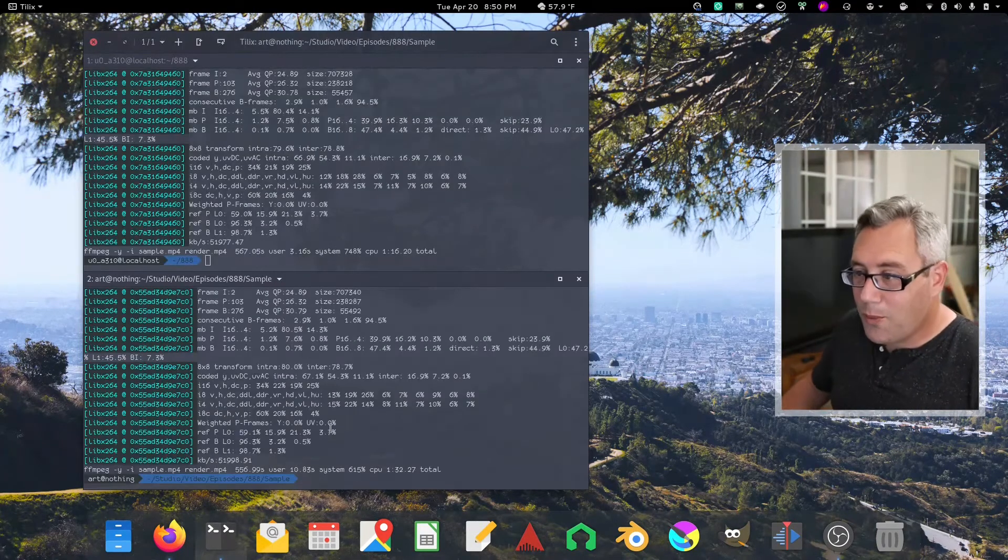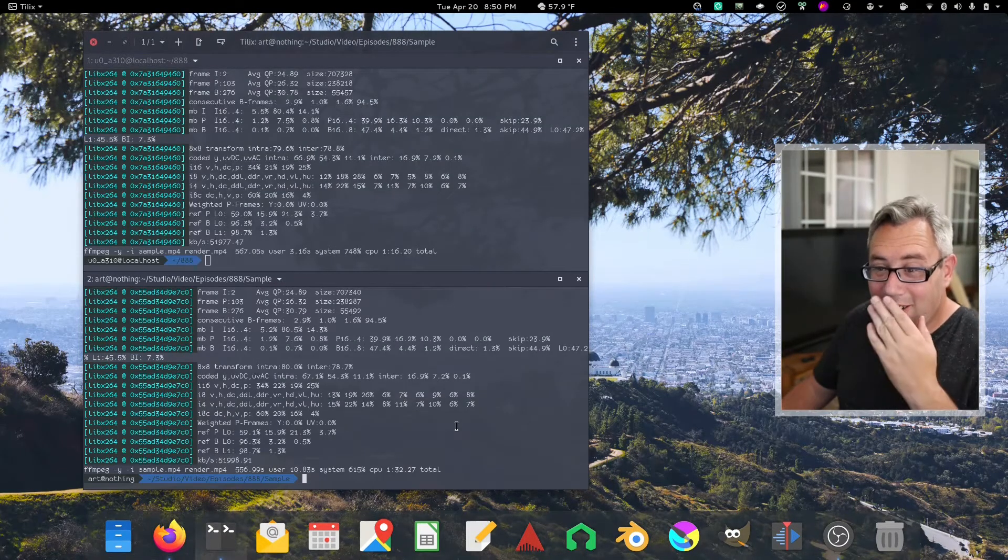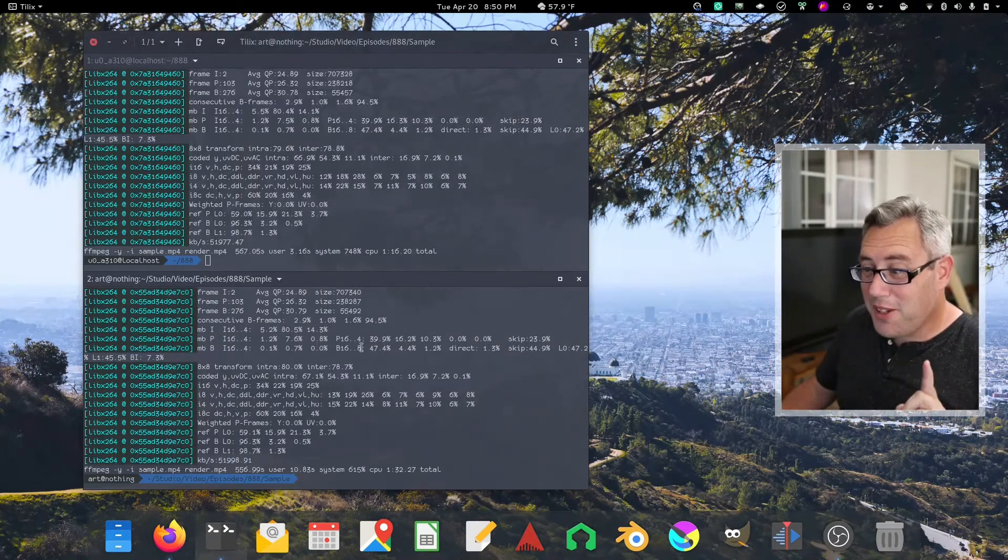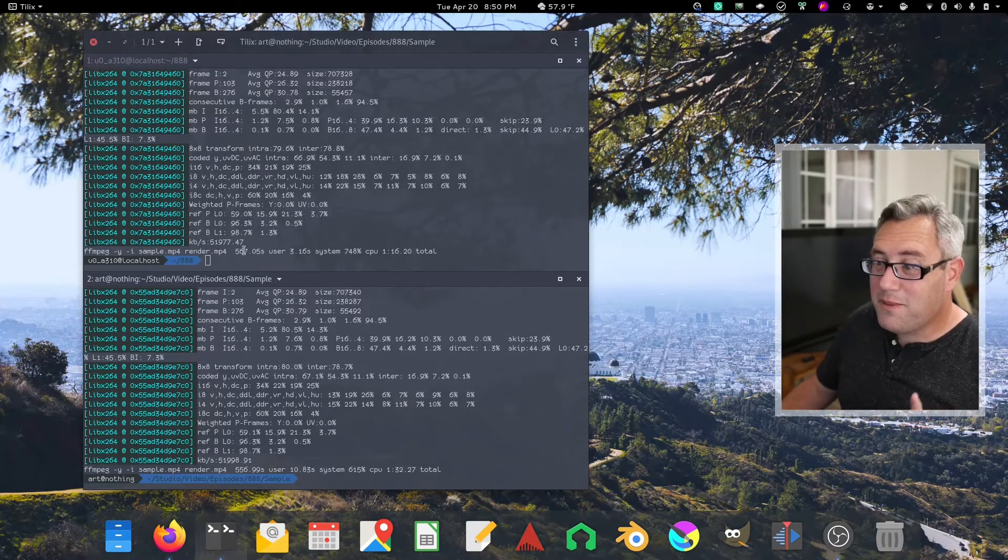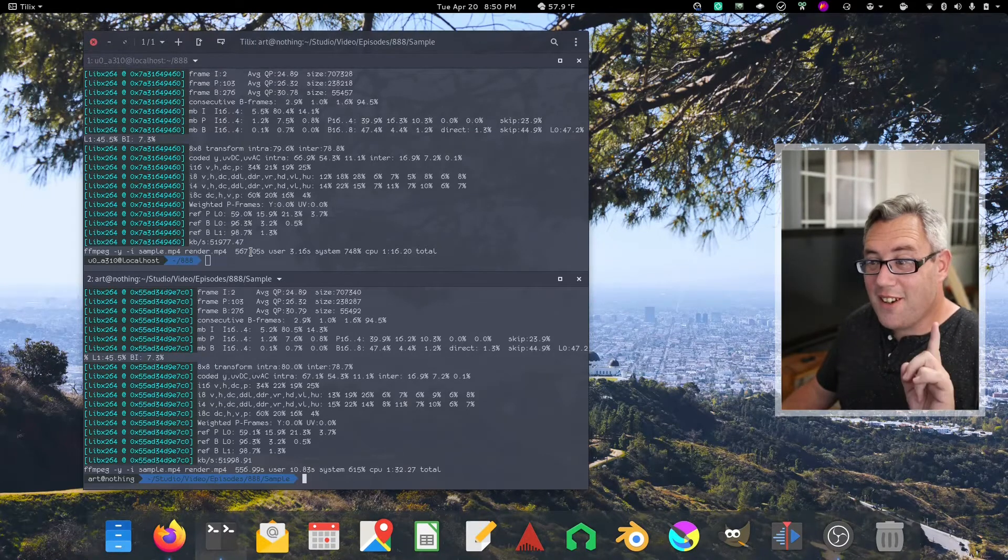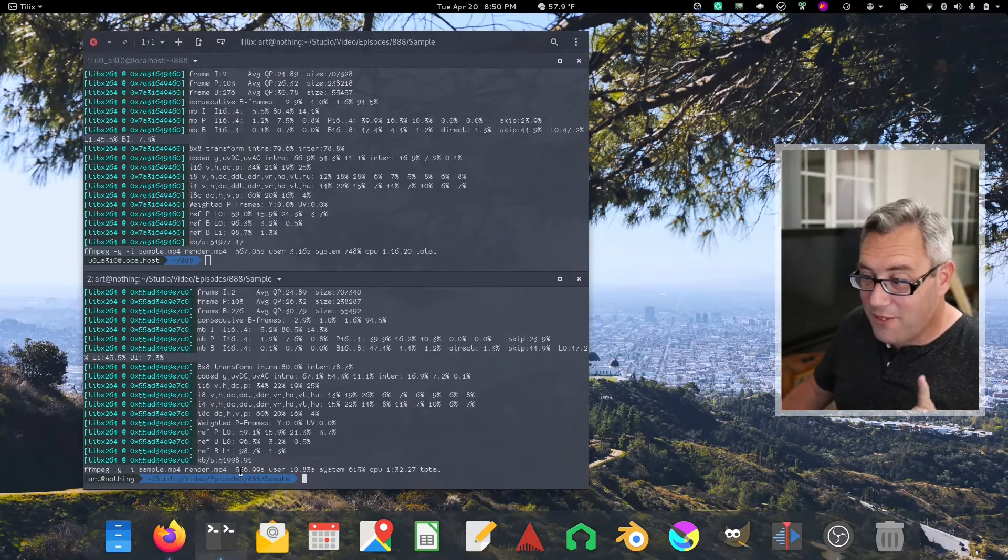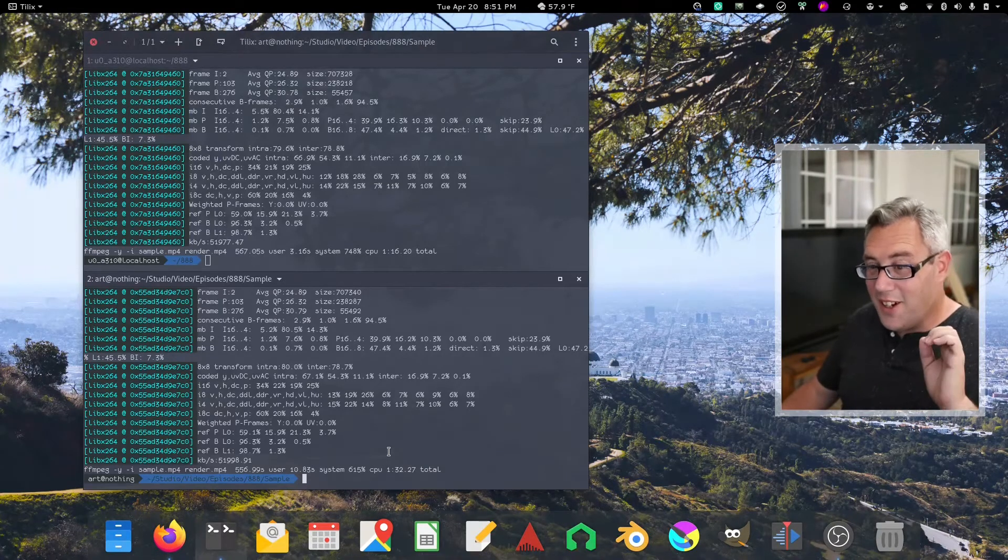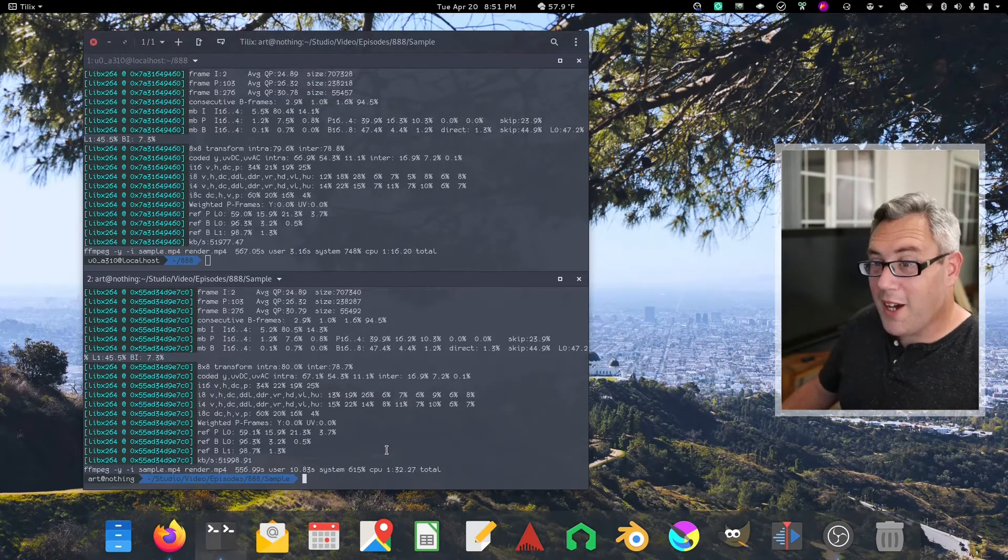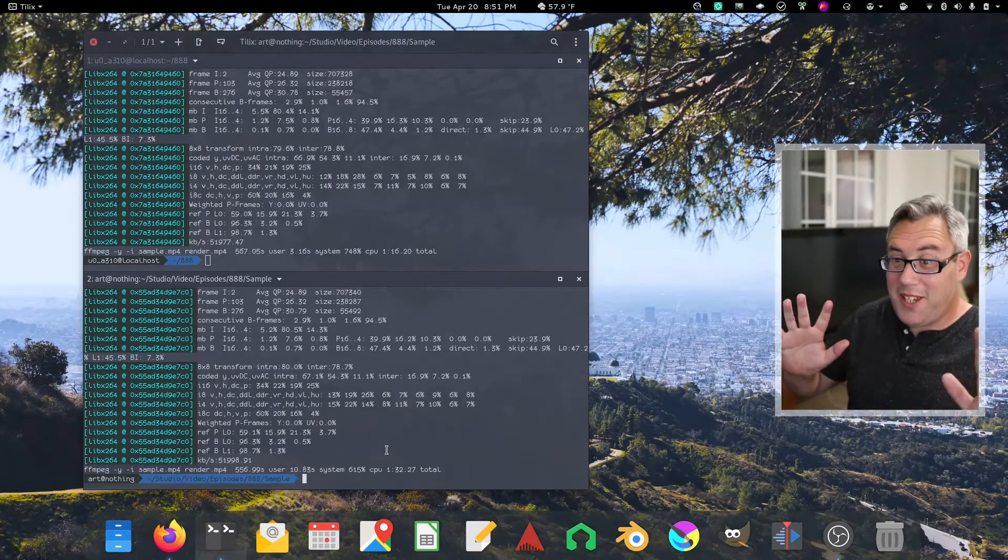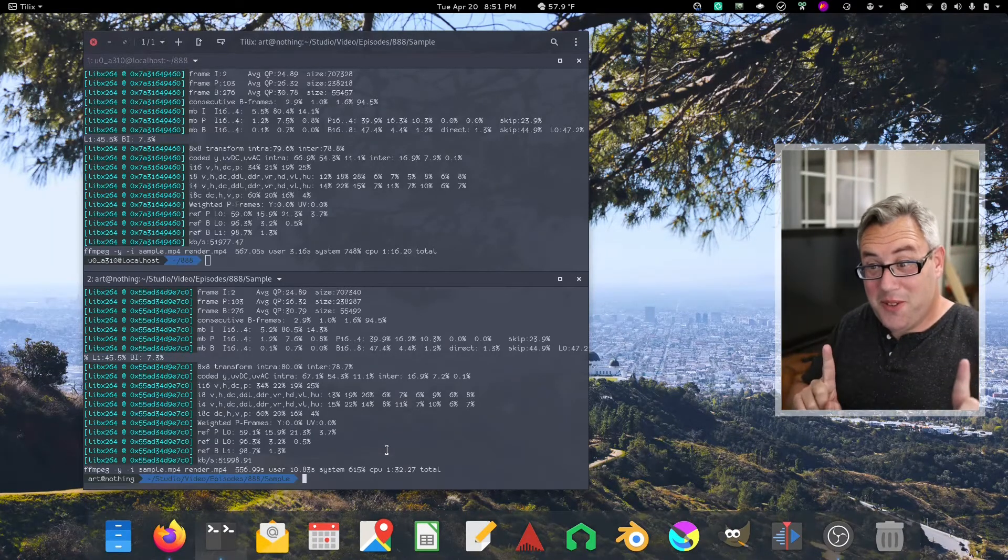Well, here we are. Okay. This is pretty close to the wire. 567 seconds on the Snapdragon 888. And 556 seconds on the 8th Gen Mobile i7. That's pretty nose to nose.